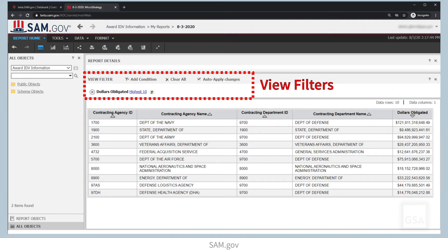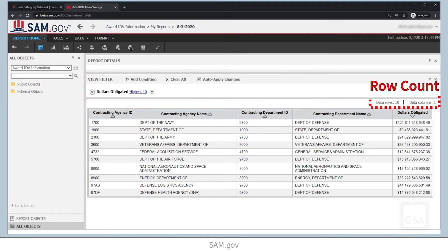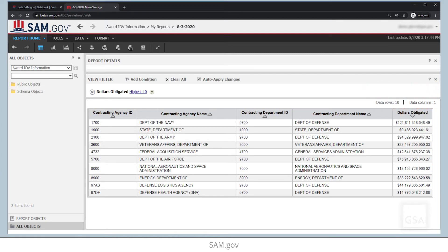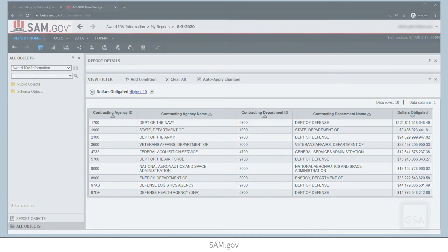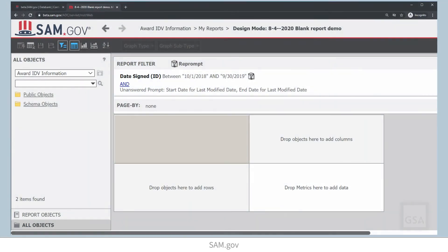We also have view filters in our report. These filters allow us to narrow down the data that we're looking at. In this case, we have narrowed our report down to show only the top 10 contracts by dollars obligated. Finally, we have a row count, which shows us how many rows our report has. As a quick heads up, the tool limits users to 150,000 rows of data. Now that we have a general idea of what a report looks like, let's quickly give you an idea of what the report building interface looks like. The tool might look daunting at first, so we're going to break it down piece by piece.